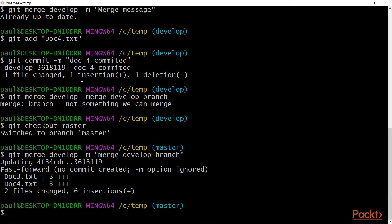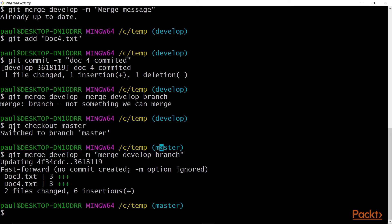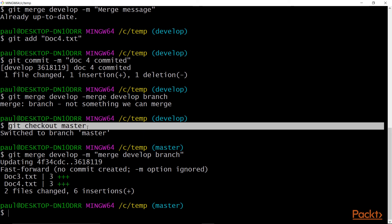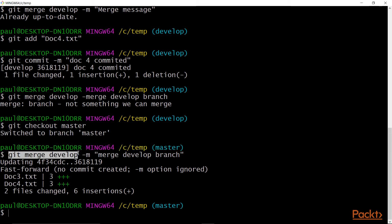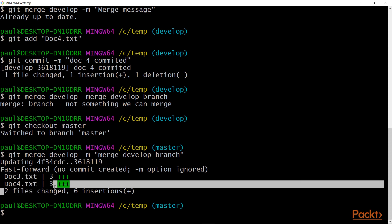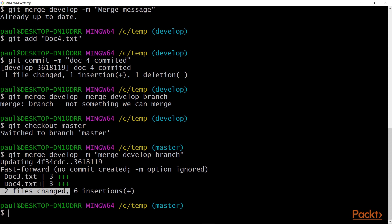Now I want to do a merge. I first do git checkout master, which switches me to the master branch. Then to merge develop into master, I run git merge develop with -m for the message. You can see two files were changed for that particular merge.